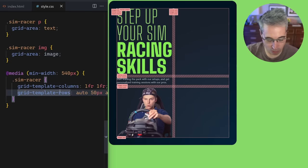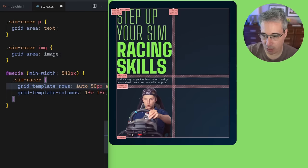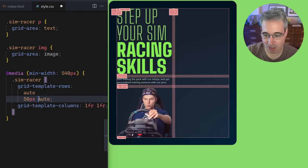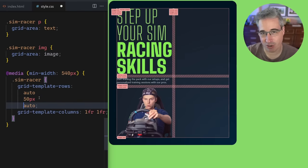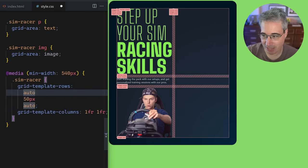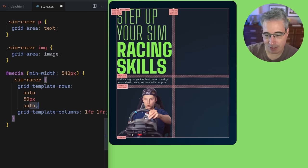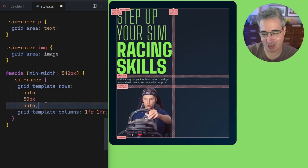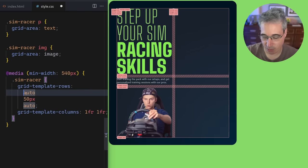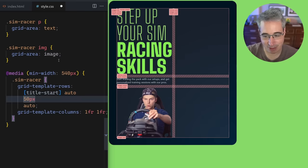Let's actually start with the rows because I find them a little bit easier to visualize. I'm going to put each row on its own line — if you have Prettier or code formatting it might undo these changes on save, but it's cleaner to look at. So: auto at the top, 50 pixels in the middle, and auto at the bottom. I'll explain those numbers in a minute. I want this top row to be for my title, so we're going to say 'title-start' right there.